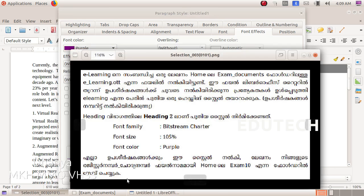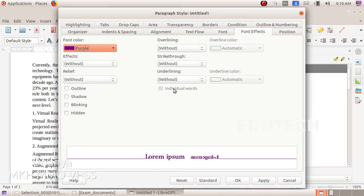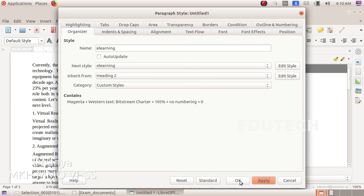This is how we use the style — e-learning. This is how we use the heading style. We use the name in the Organizer. Here we use e-learning as the name. Apply and click OK.